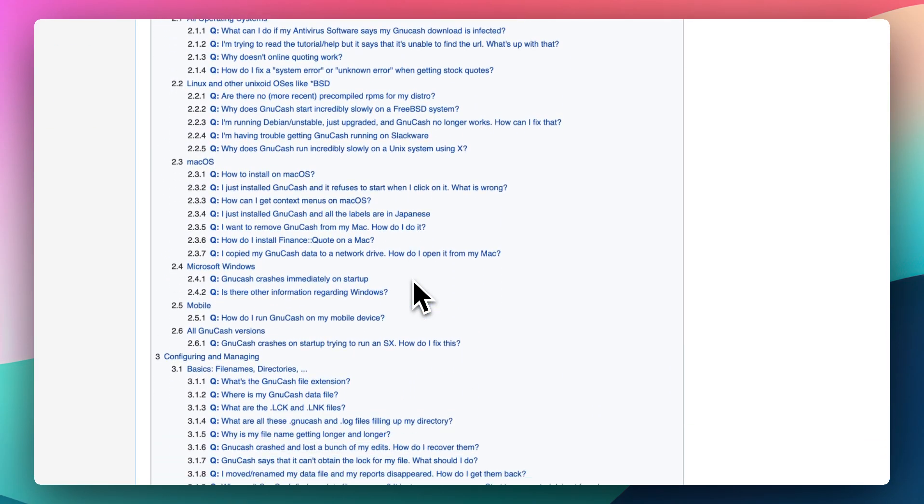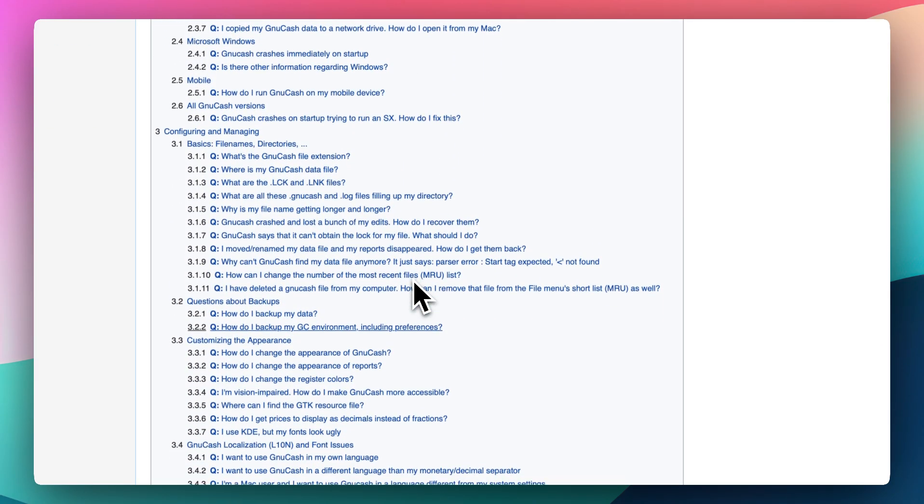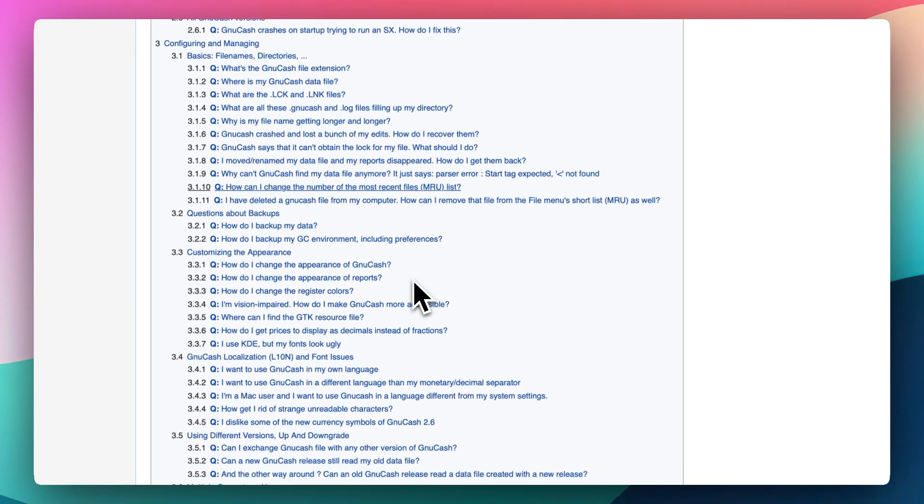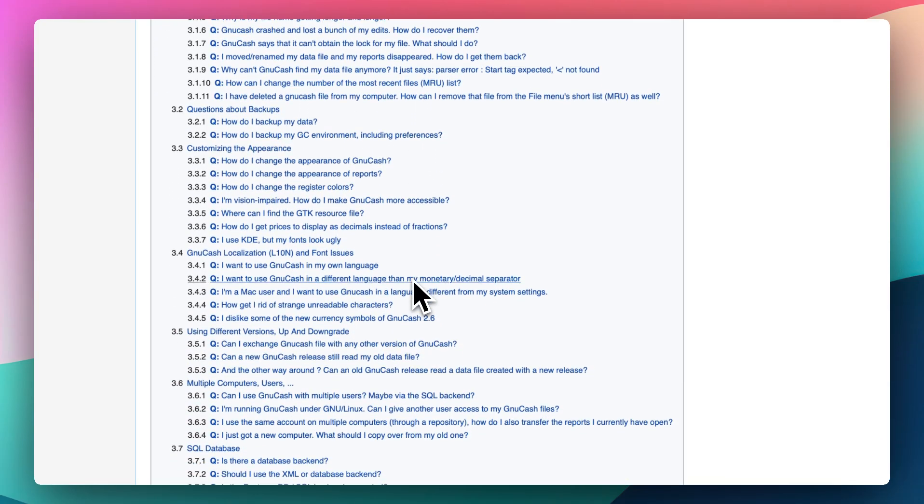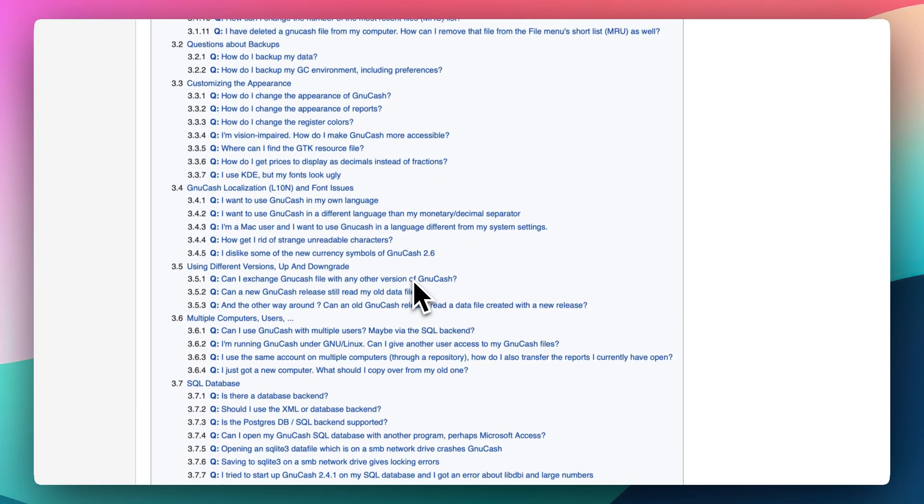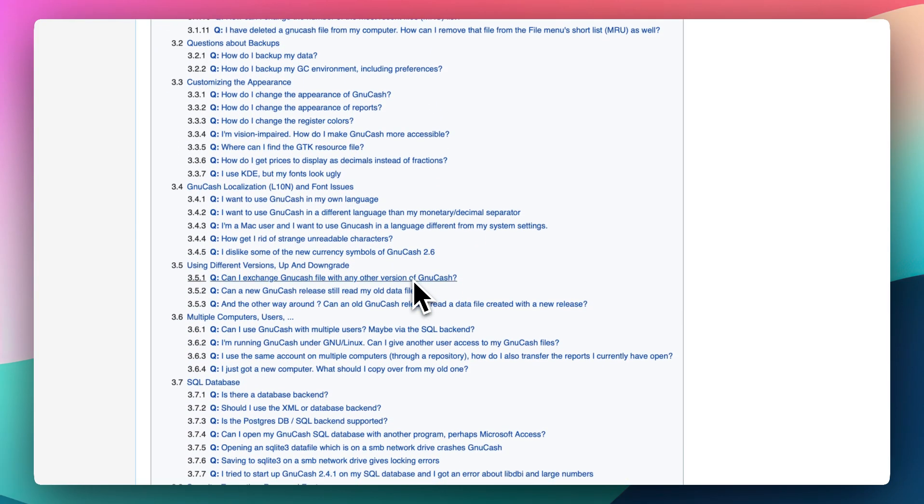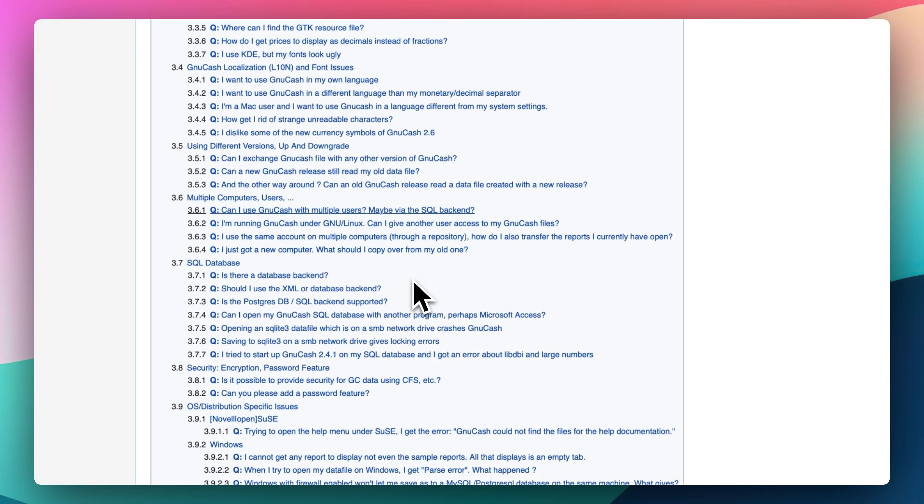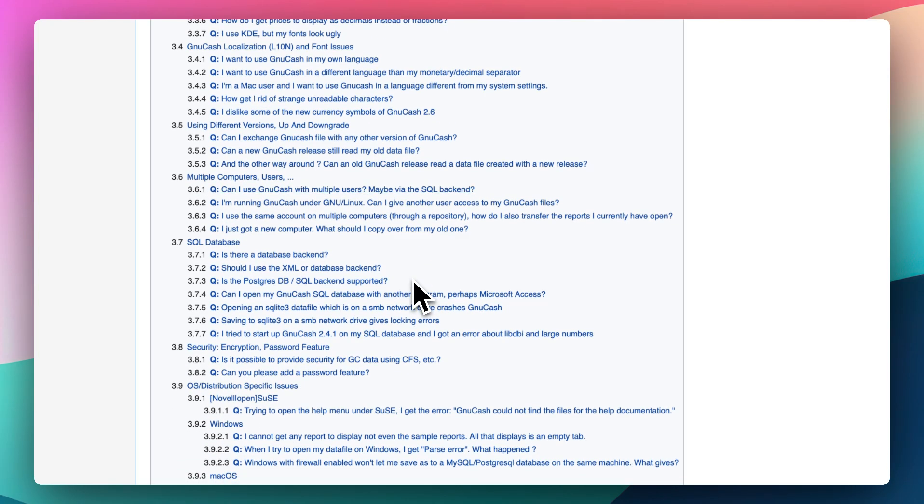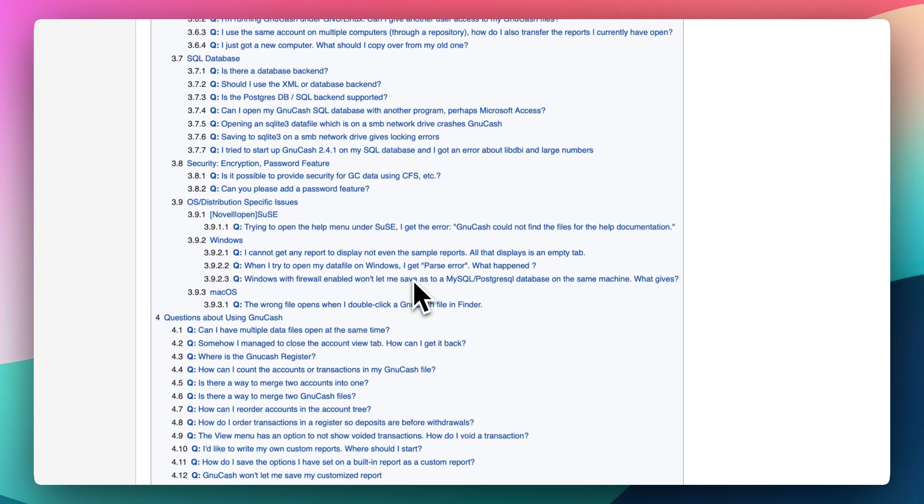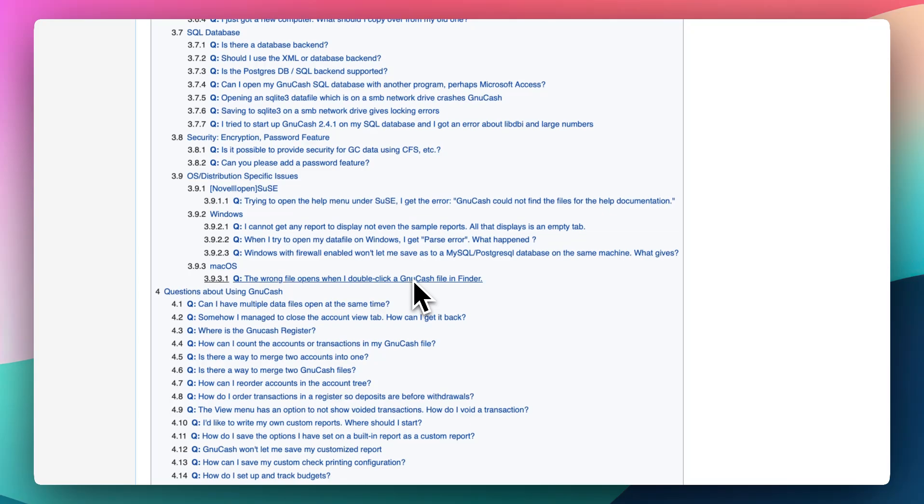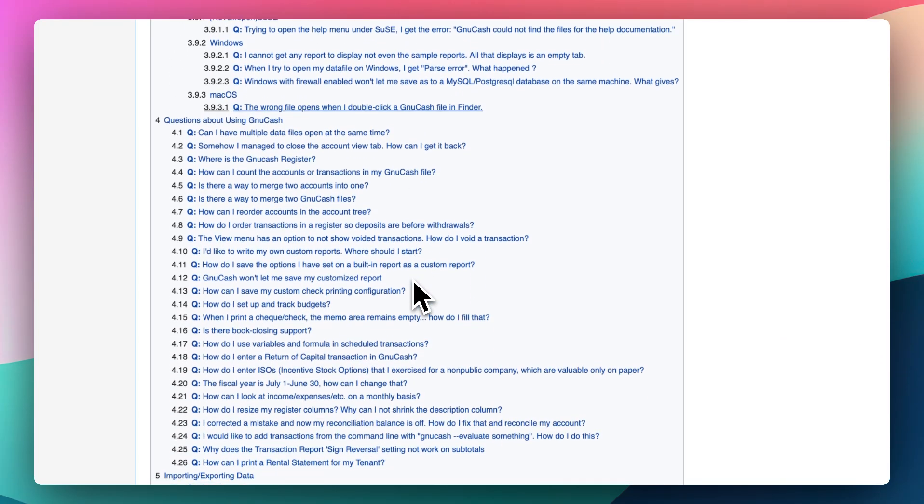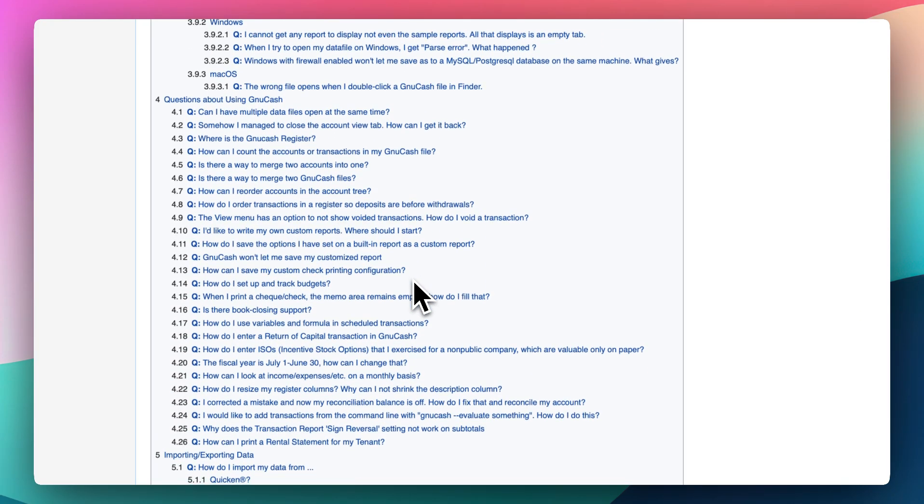It's great for small businesses. You can track customers, vendors, generate invoices, manage tax tables, and run reports without needing separate tools. If you're willing to learn the ropes, GnuCash can do 90% of what paid software like QuickBooks or Xero does, especially for freelancers and small shops.